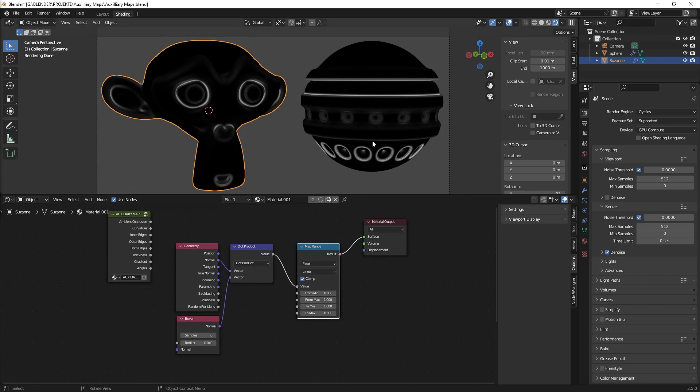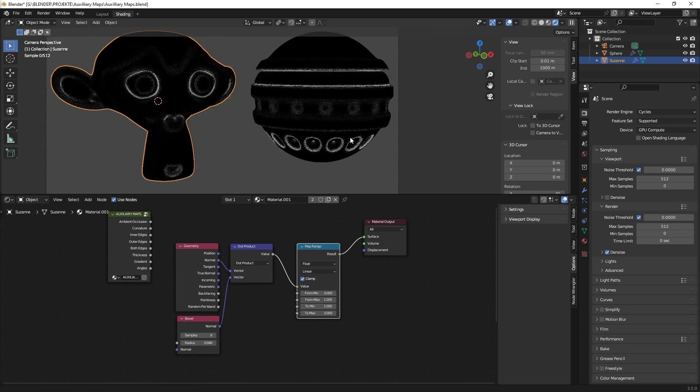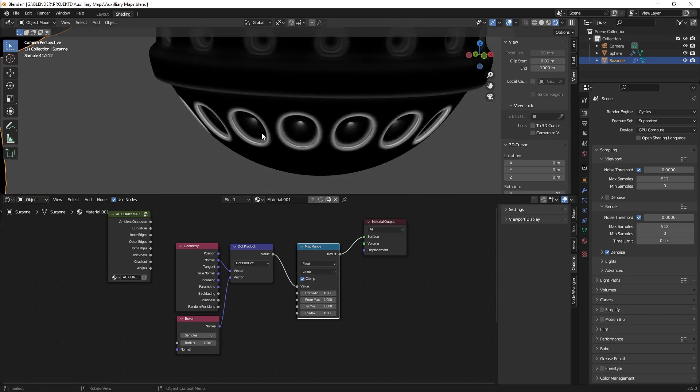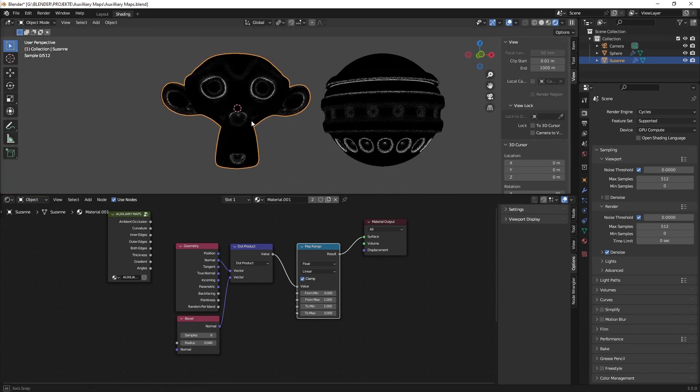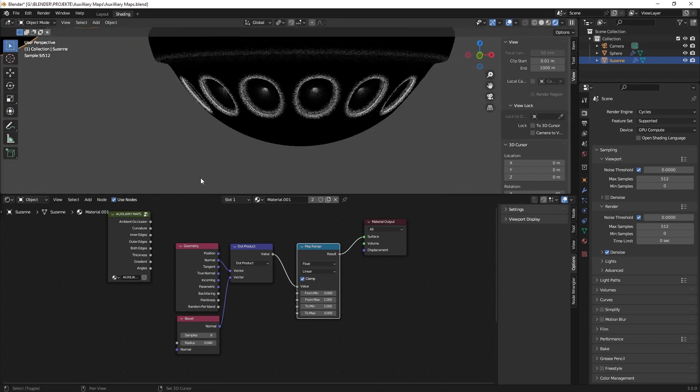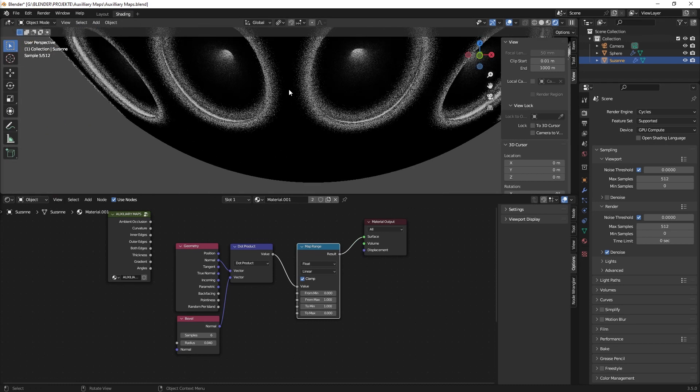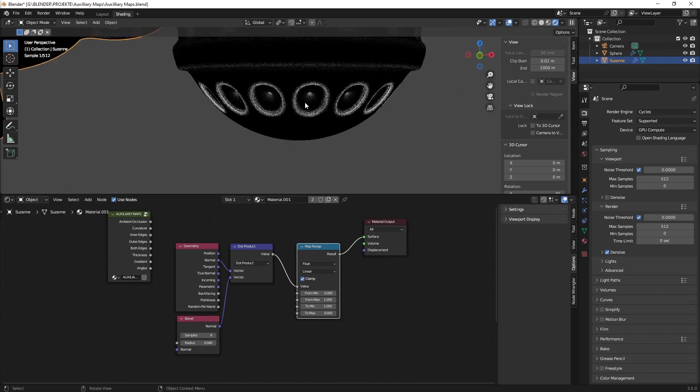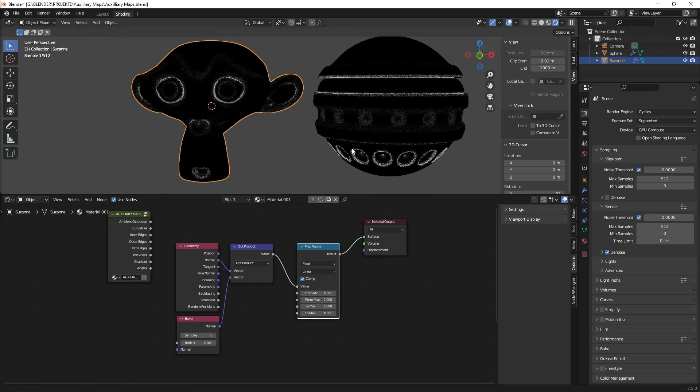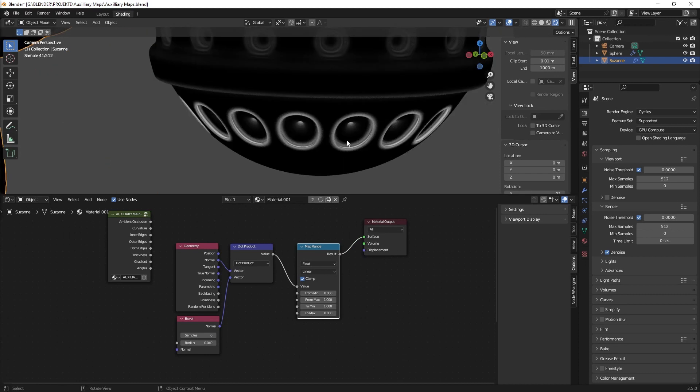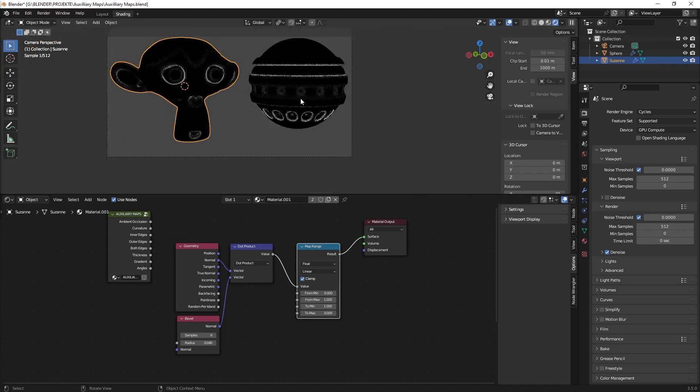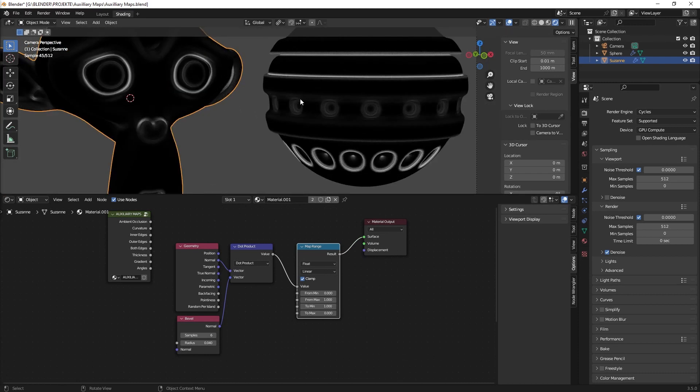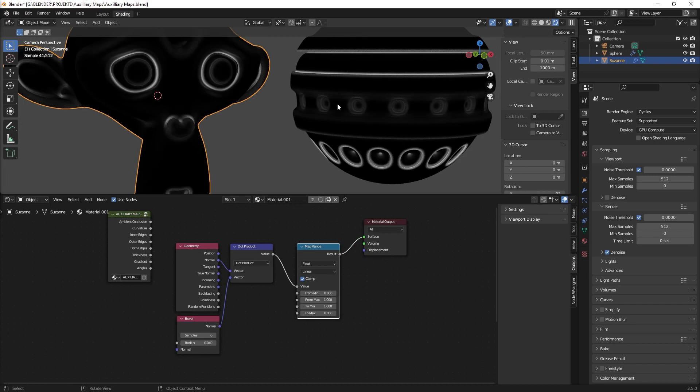But the problem with this method is we have all the edges selected. So if you go here you see it's not just the inner edges or the outer edges, it's all edges basically and we don't want that. So how can we just select the inner edges for example which is very useful for dirt.